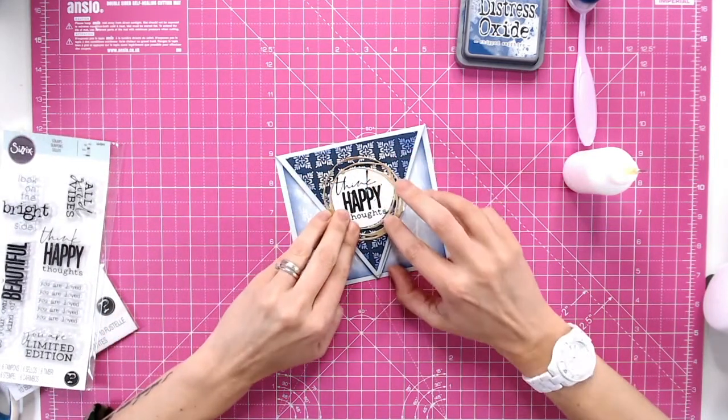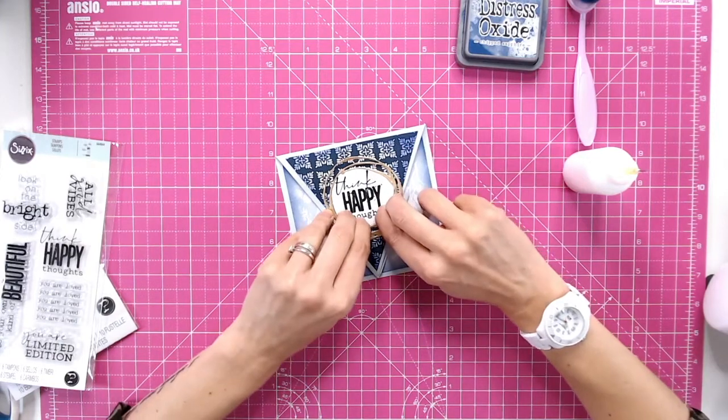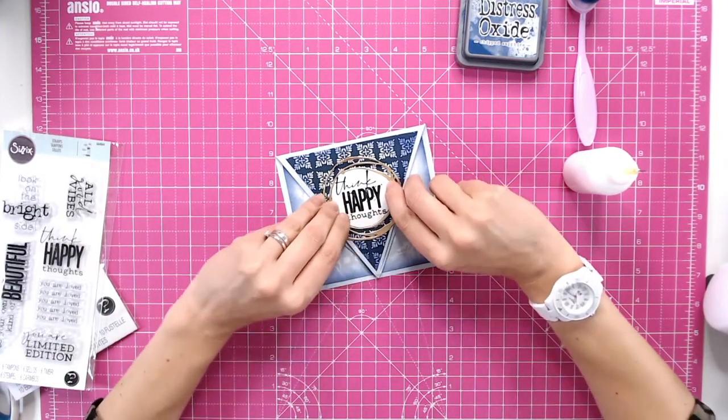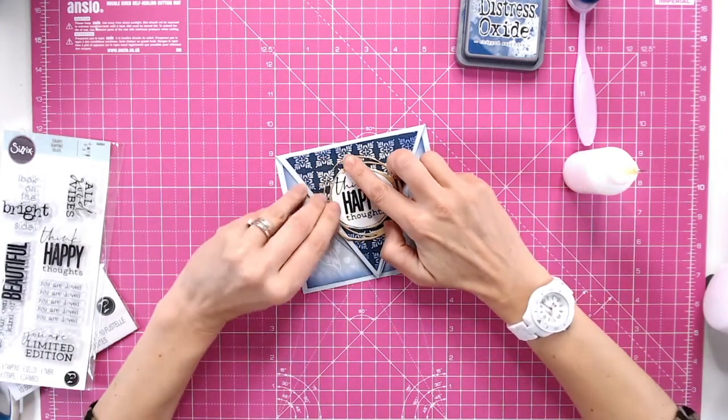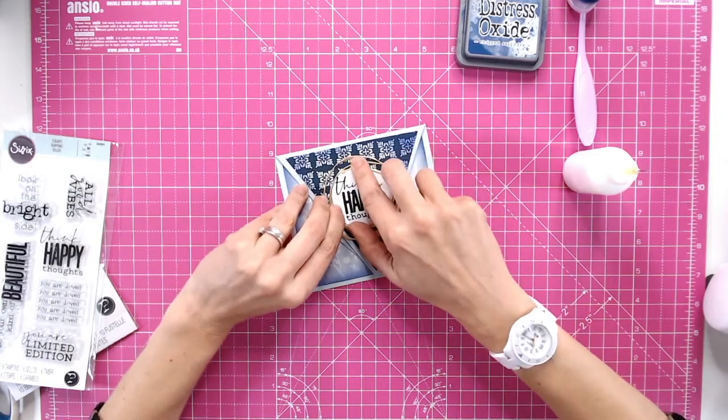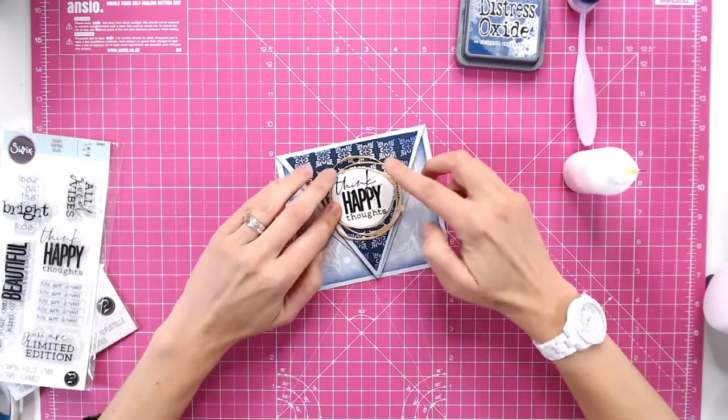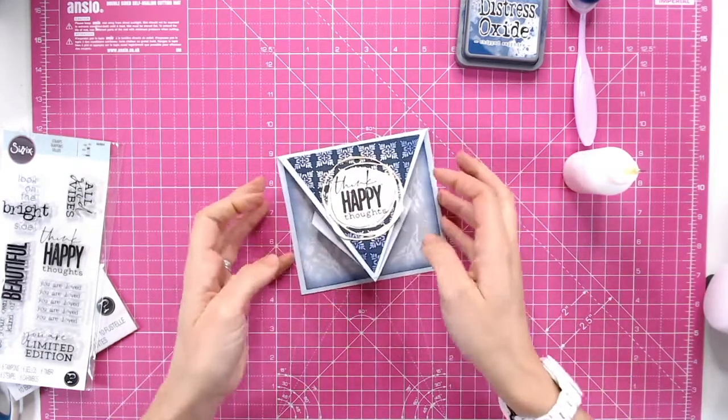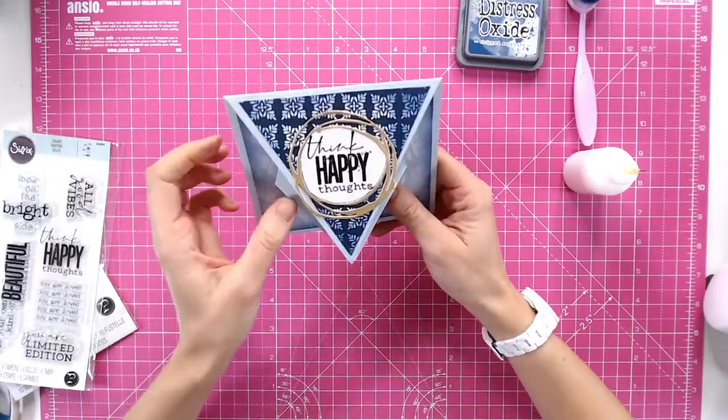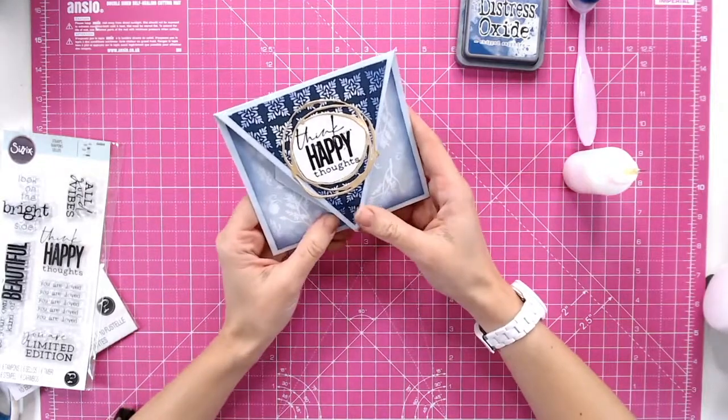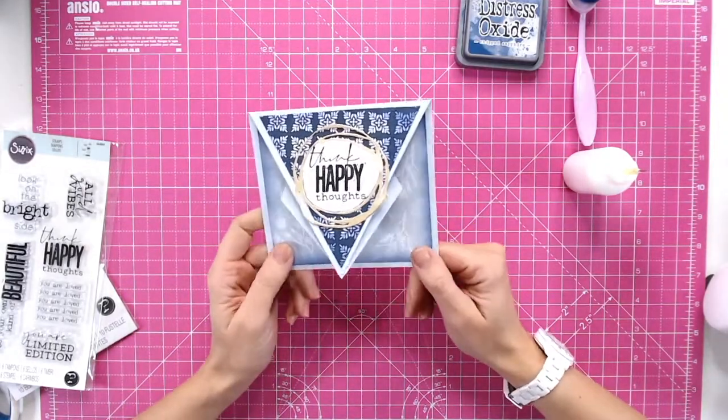Should fit absolutely perfectly around the white cardstock there should just nestle around the edge there like so and I don't think I need to do any more to that I think sometimes less is more.